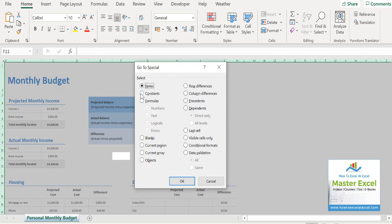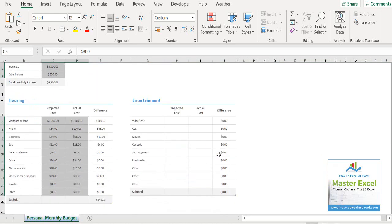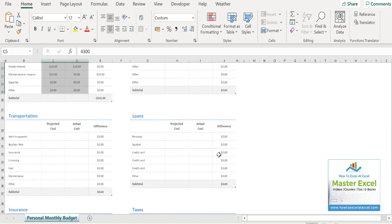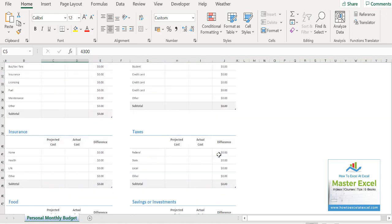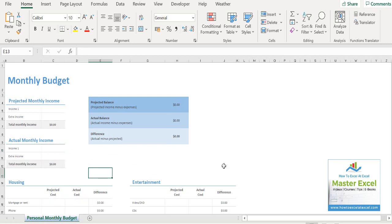So what we want to look at is constants and we want to just look for numbers. We then hit OK and you can probably see if you scroll down that any of the cells with just values in are highlighted. Hit delete and that's it.